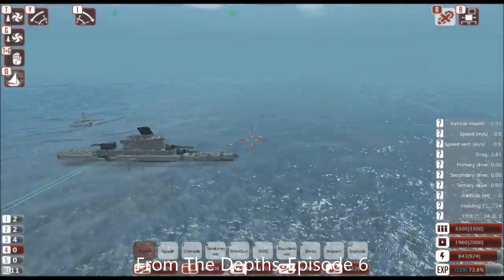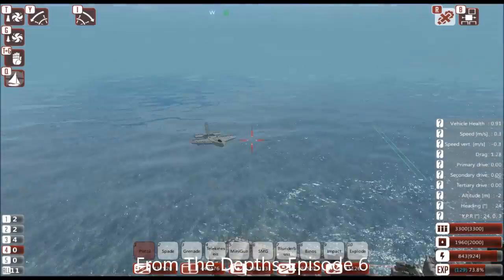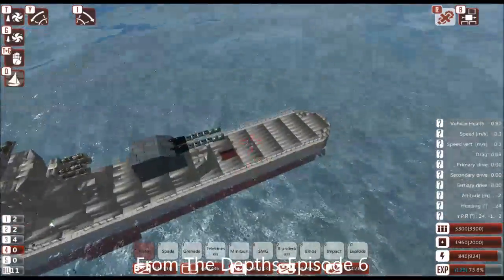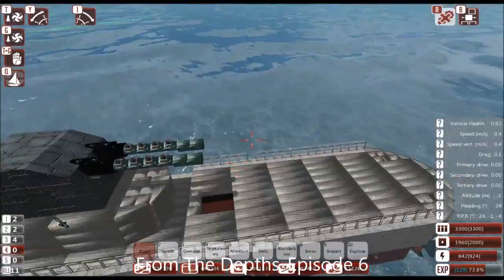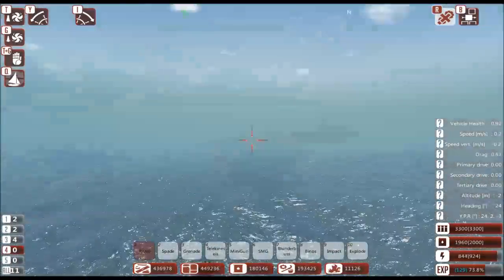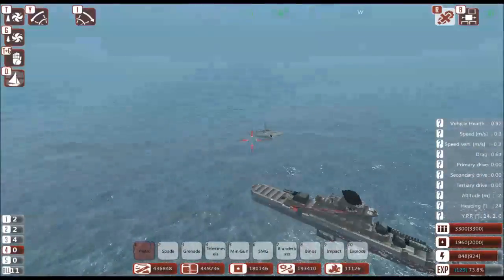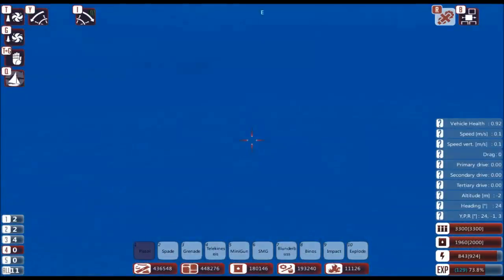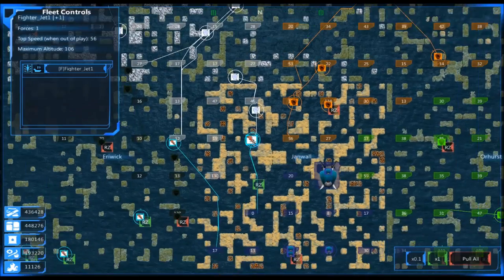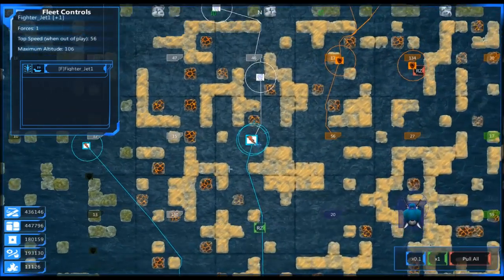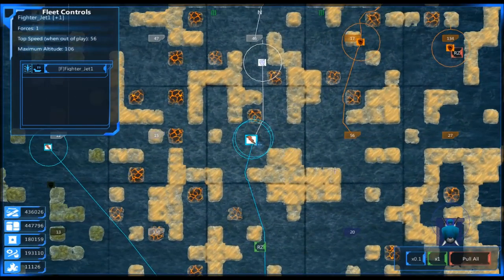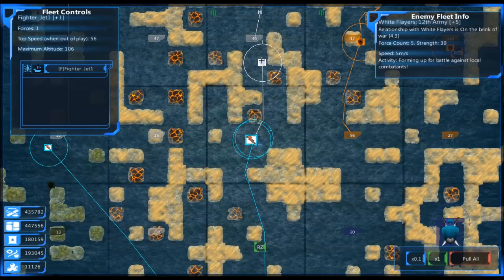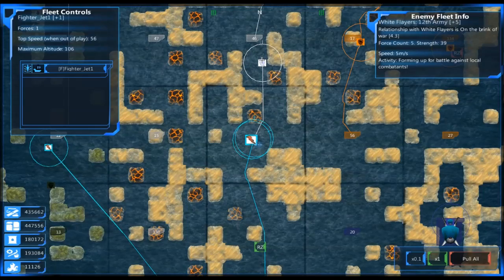Hello and welcome back to more From the Depths. Last episode we got cut, we got the back of our ship cut off and the front of our ship cut off by a buzzsaw and I asked you guys whether we should attack white flayers or attack a deep water guard and you guys voted for the deep water guard so that's what we're going to do.